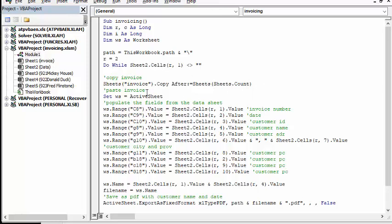And then what you're going to do is you're going to set worksheet active, and then what it's gone through is each of the fields in your invoice, it's going to put in the value that you have on your list here.